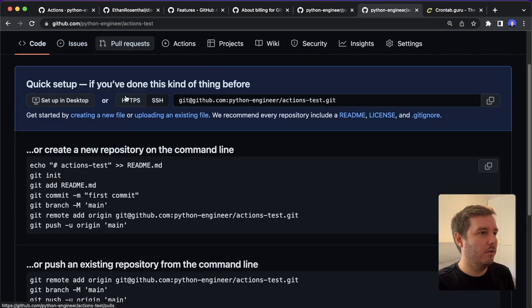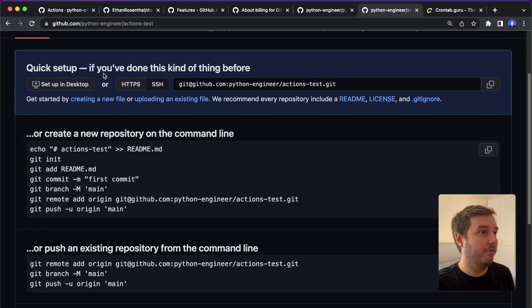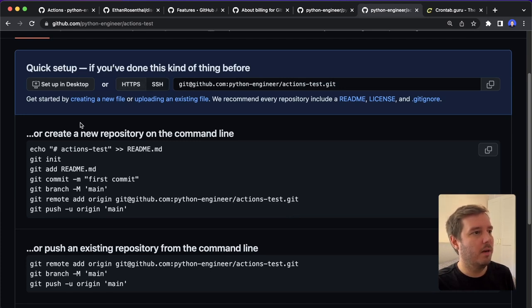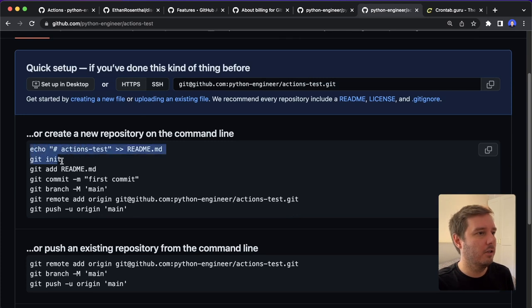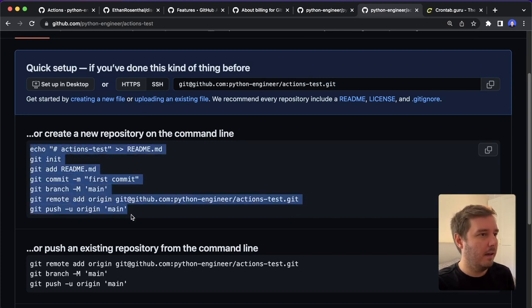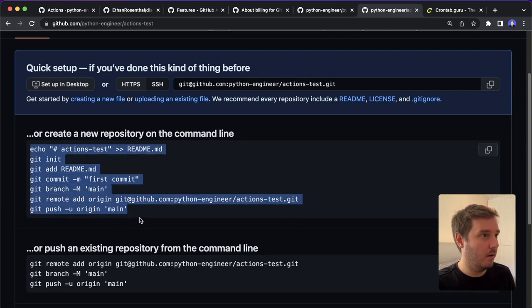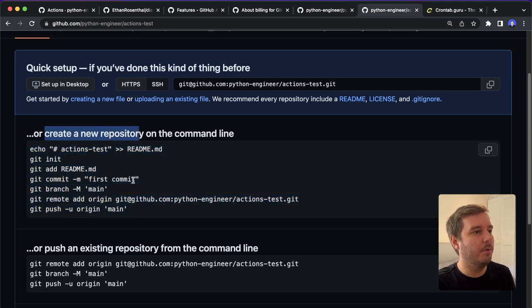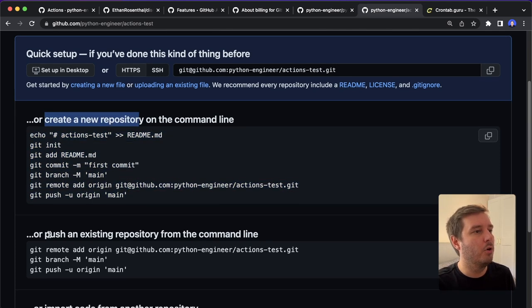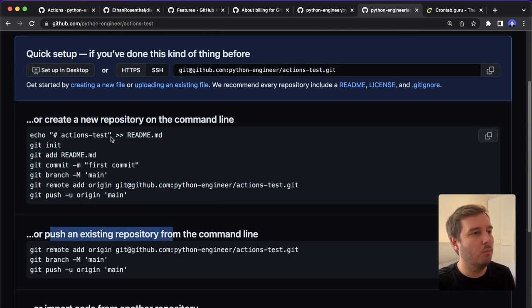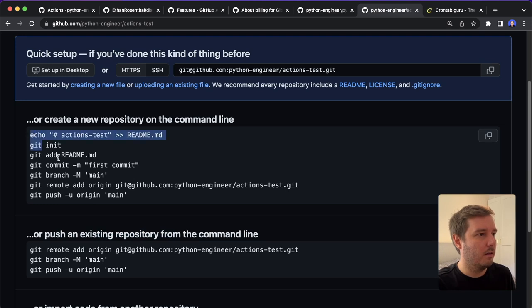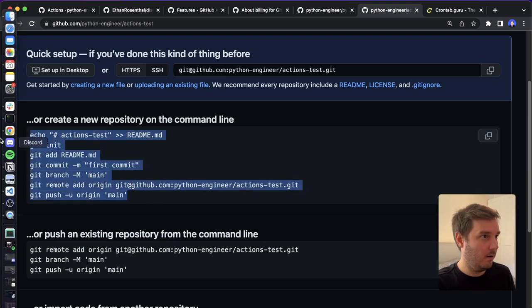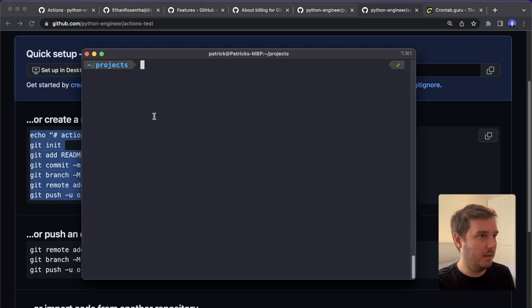And now you select if you use HTTPS or SSH. In my case, I use SSH to manage my credentials. And now we copy, so you can do this to create a new repository or push an existing one. I copy this.